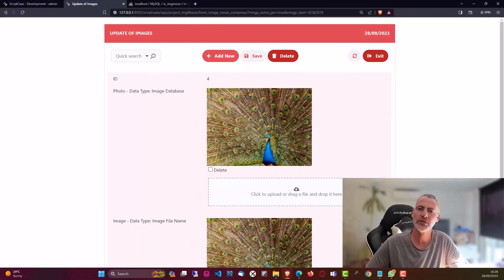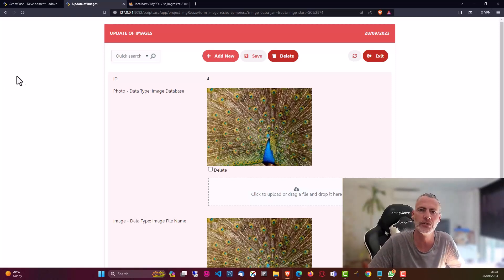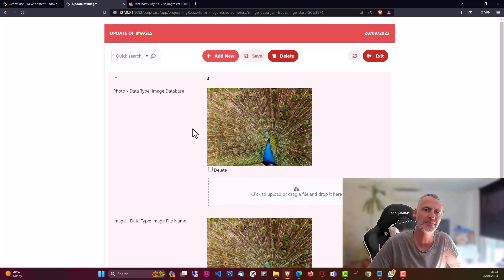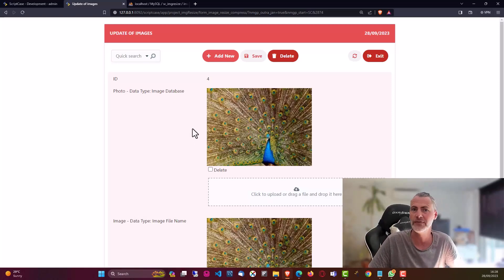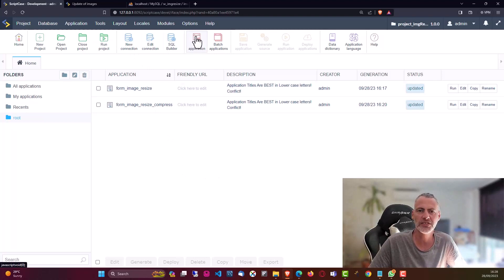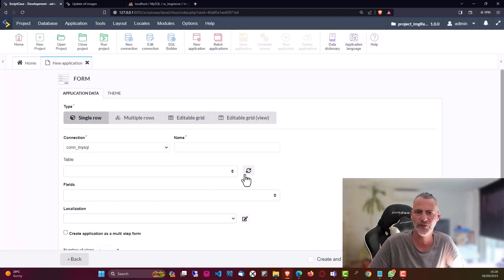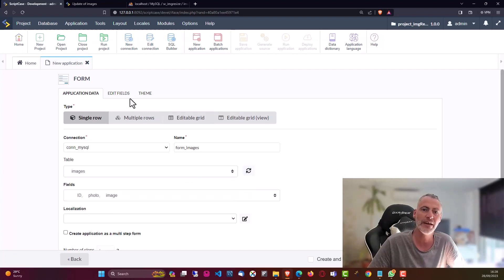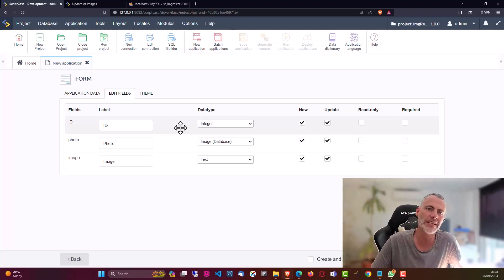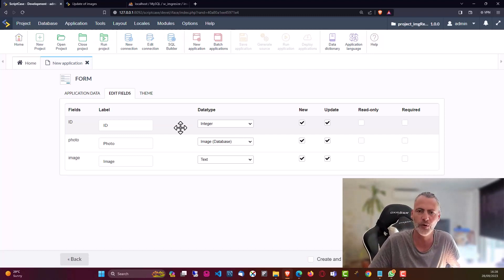Welcome back. In today's video I'm showing you this new script that you can add to your own projects, which will resize images stored in the database as well as on the server, saving a ton of space. To create this application we simply create a new form application and assign it to the images table. Within the images form and database table we only have three fields — it's kept very simple.